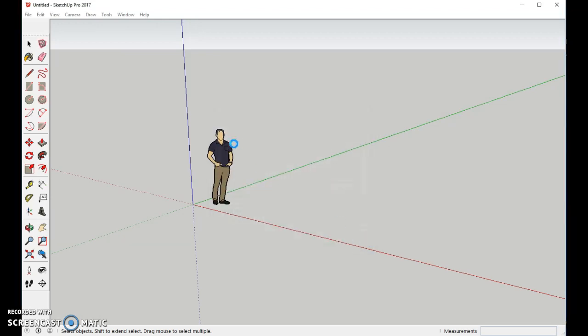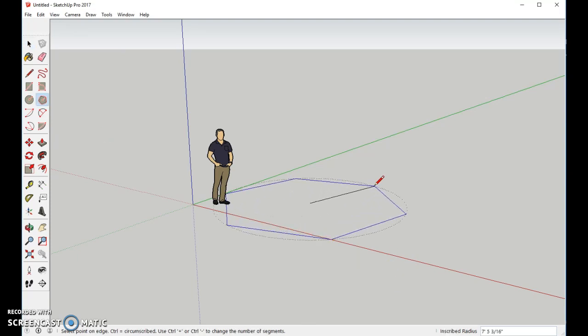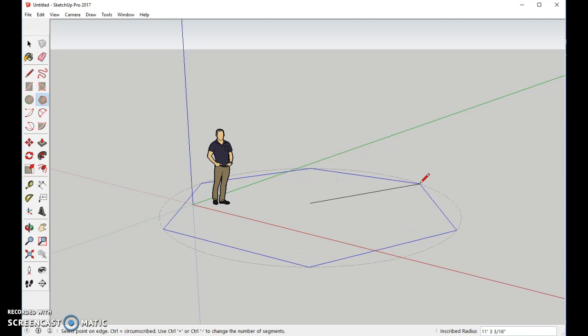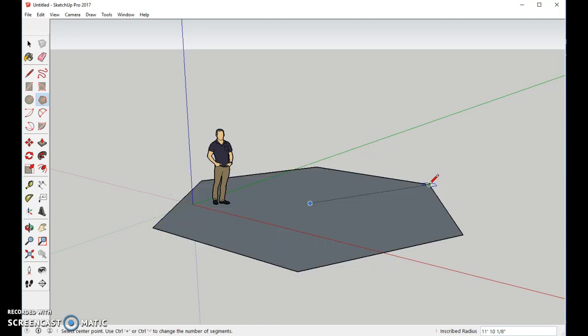The first thing we're going to do is make a polygon. We're going to click on this. I can see there are six sides to it. If I look at my bottom right, and I'm going to draw it right here over the person.